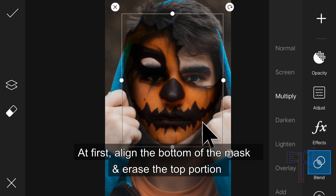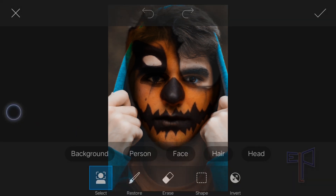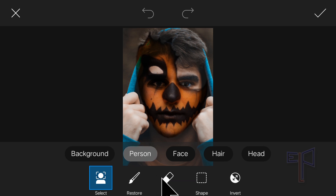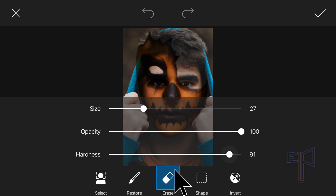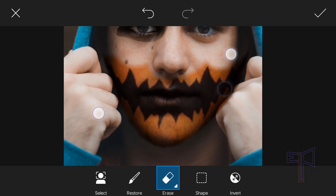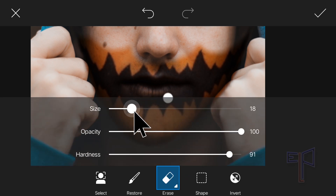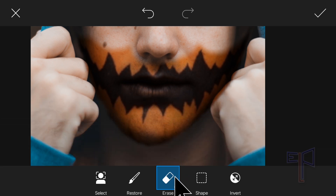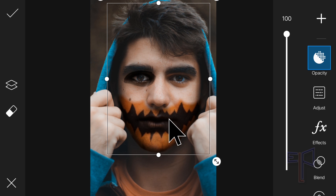At first, align the bottom of the mask and erase the top portion. Also erase the extra portion.